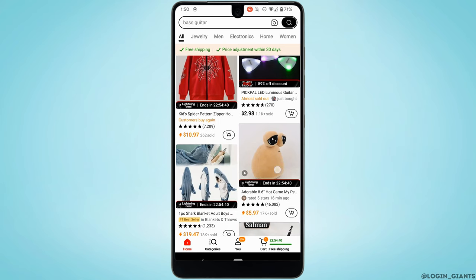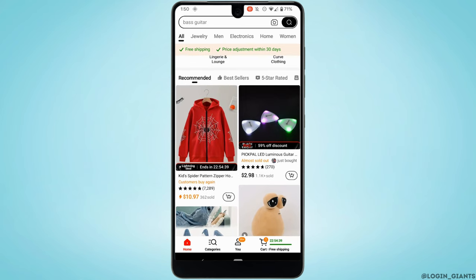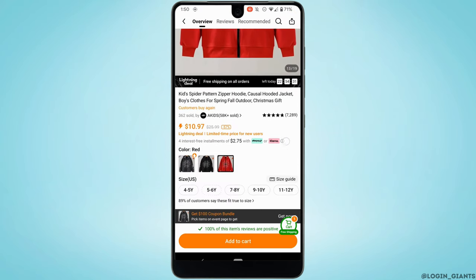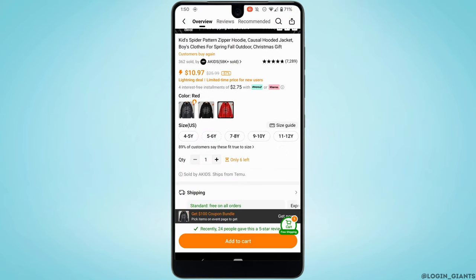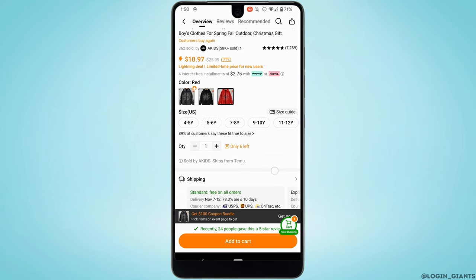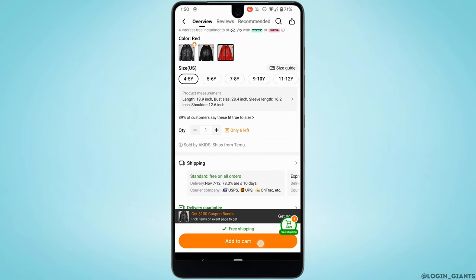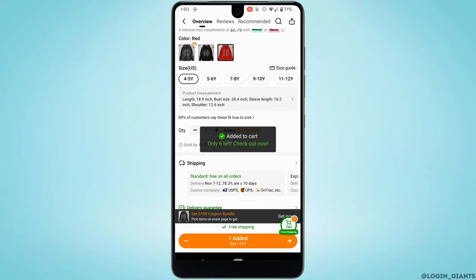So let's say I want to buy this item — tap on it. Now over here you can see the options of color, size, and quantity. Select them as per your preference. Once you are done selecting, tap on 'Add to Cart' at the bottom. Now let's move into the cart.